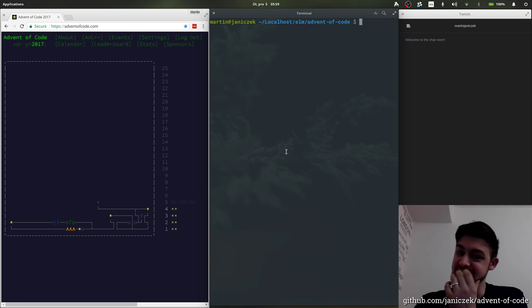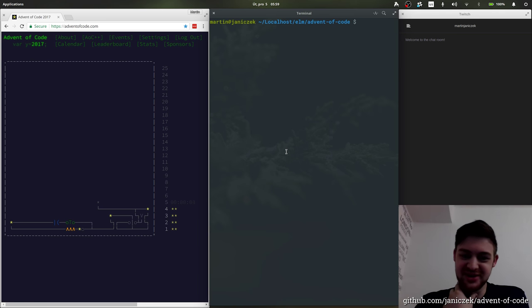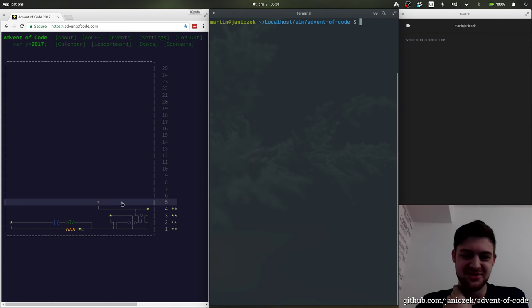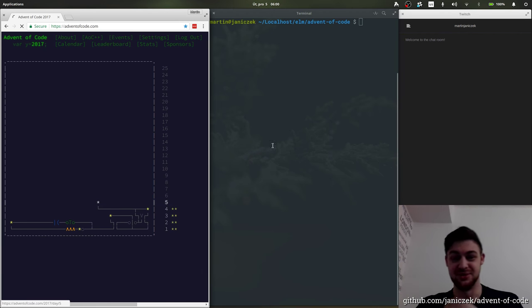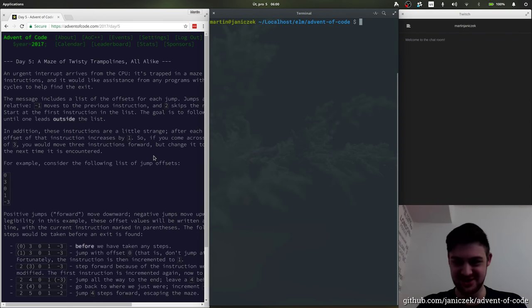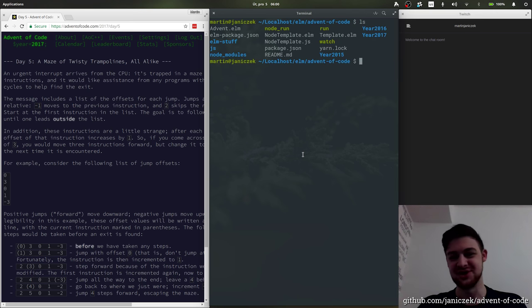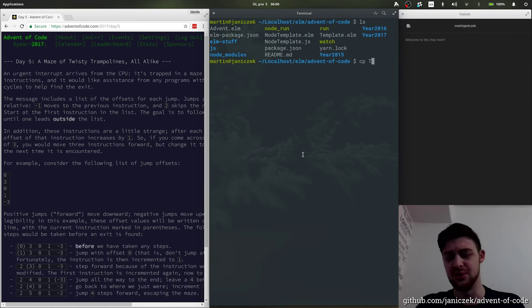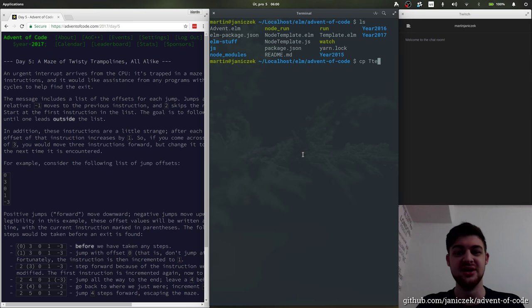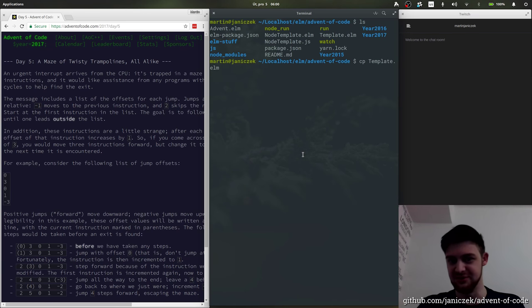Yesterday I had a really embarrassing bug where I basically copied the input wrong. So let's double check that — today and tomorrow we will be reading it from a file instead of copying it into the file.